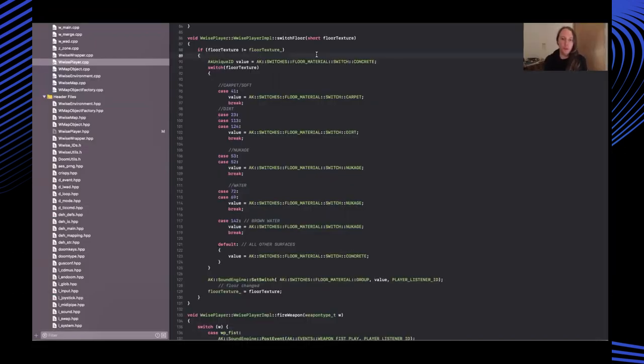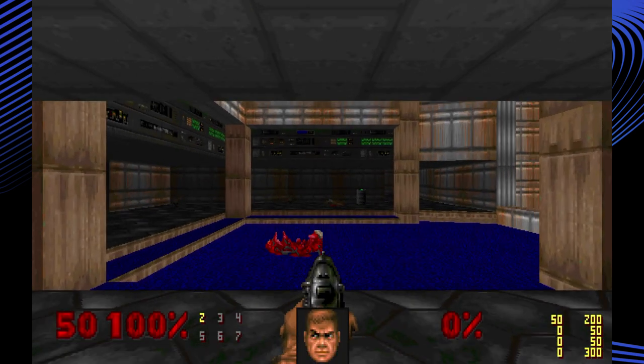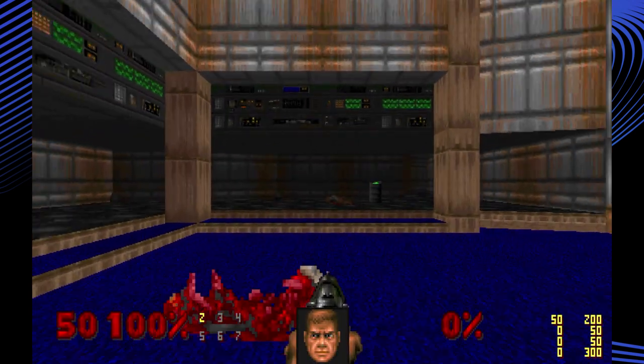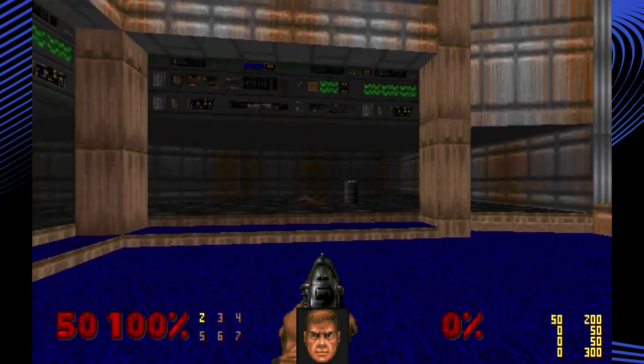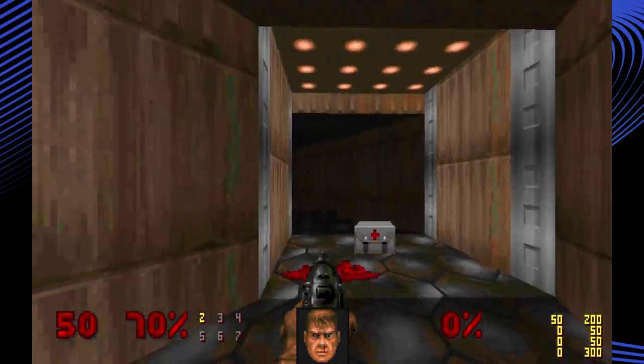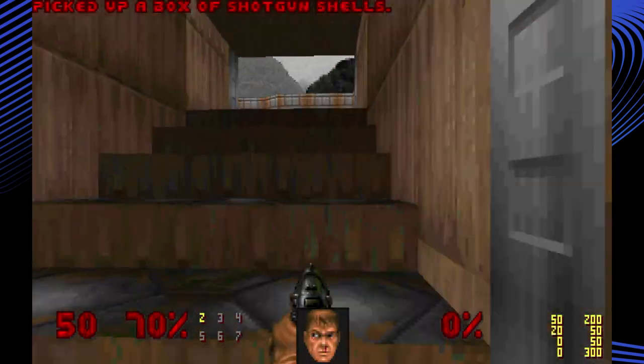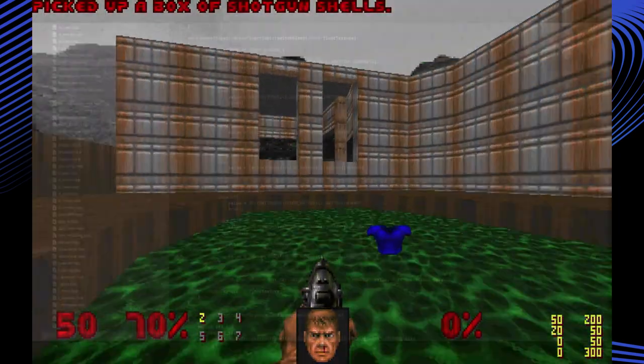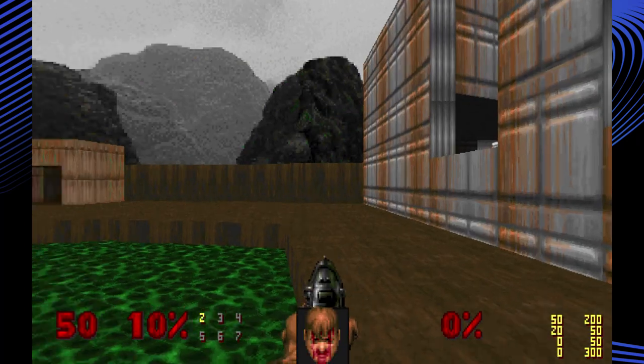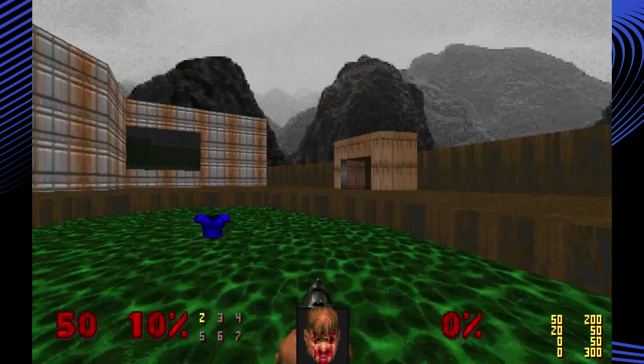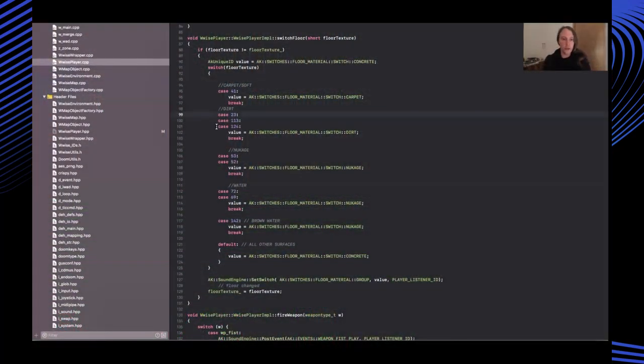Similarly, for the floor texture, as the player moves around the map and walks on different floor textures, I can look for certain values I picked out and update a switch within the audio engine to determine different floor types. So, for instance, I have carpet or dirt, I've got concrete, and nukage, which is the toxic slime. So these values, for instance, 23, 113, 124, these are texture numbers that come from the game data.